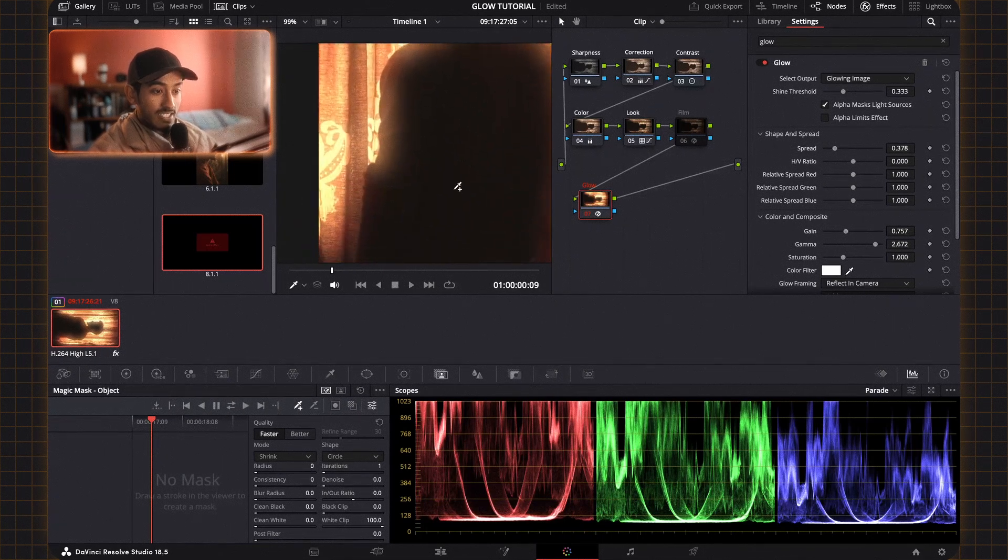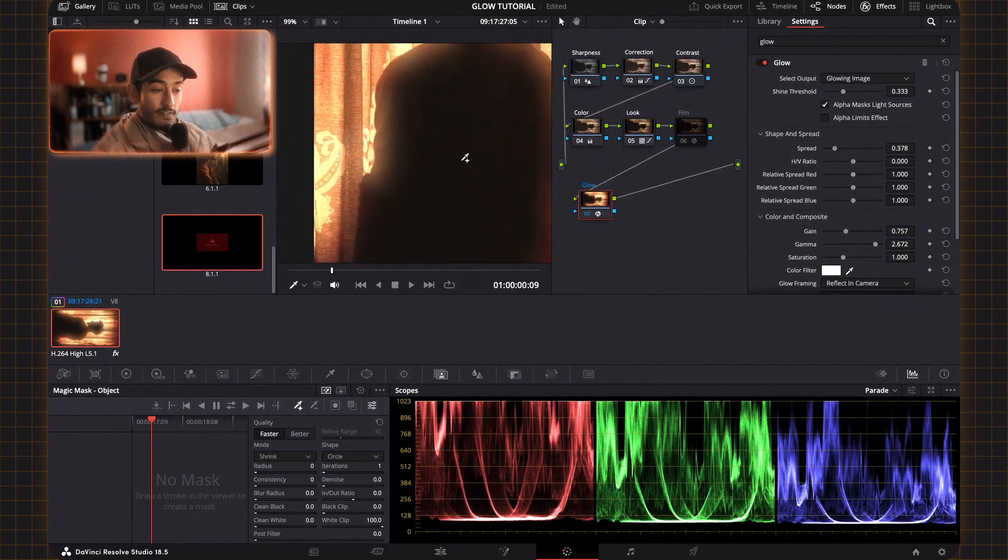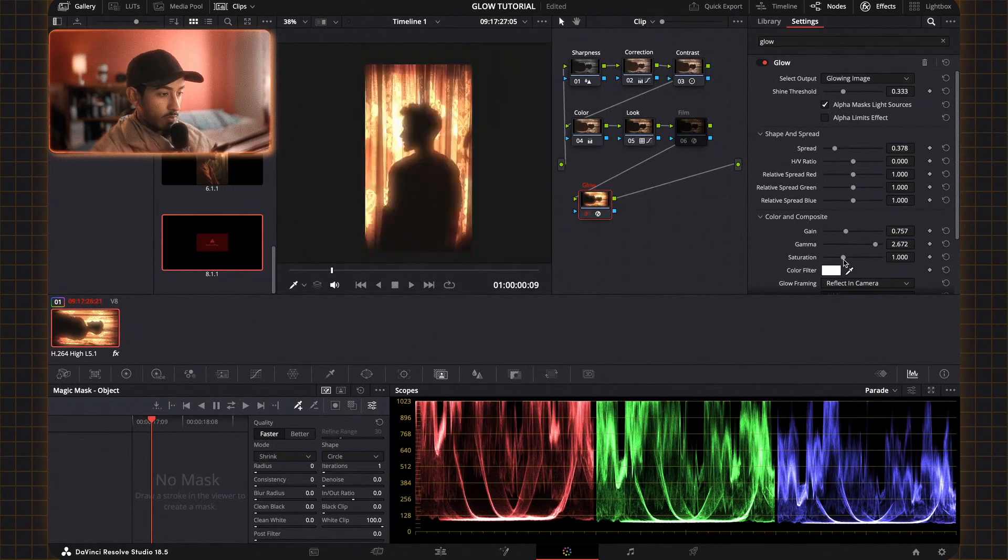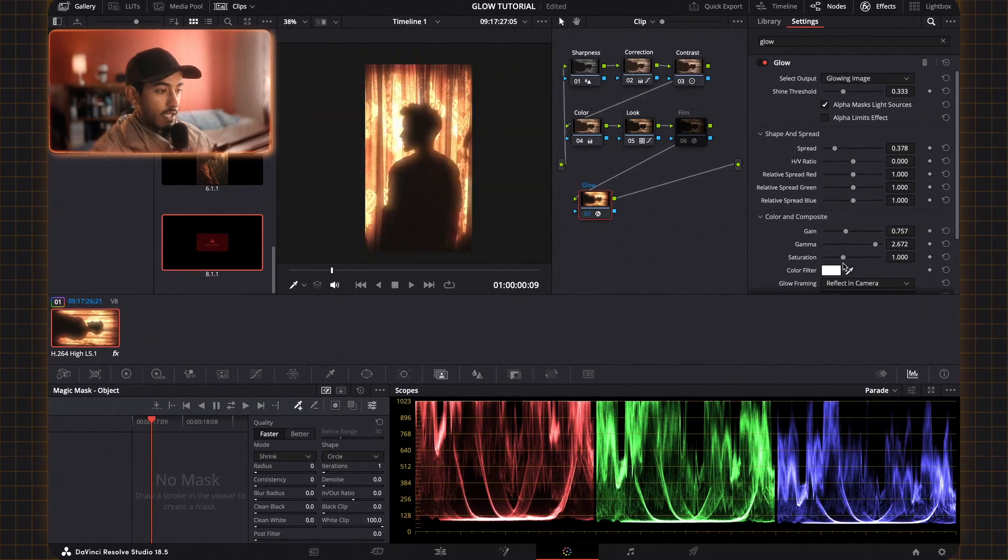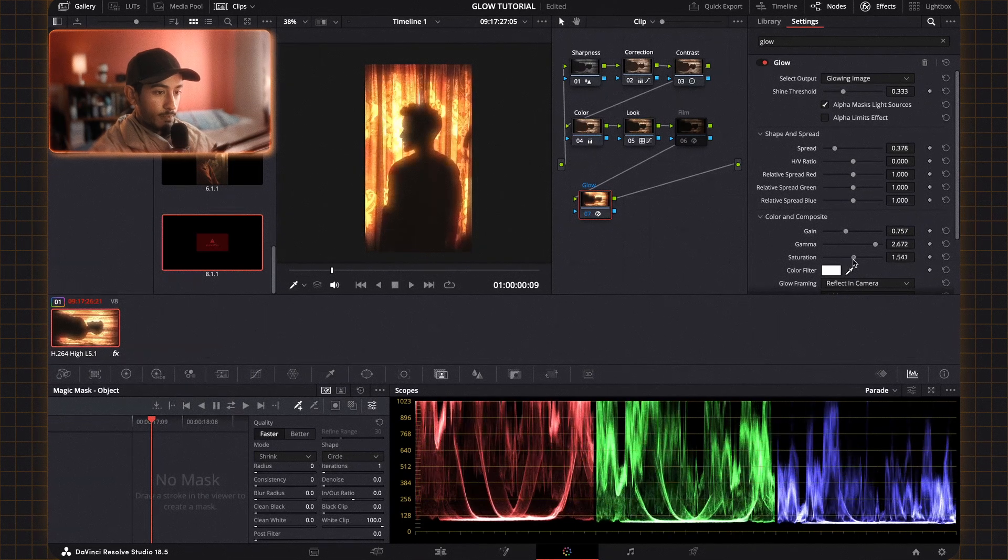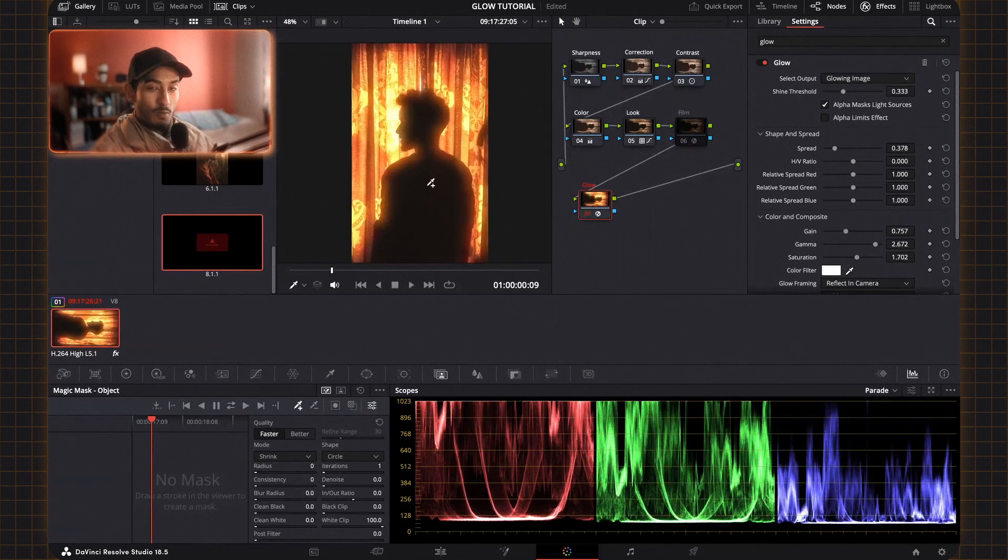And as you can see this is definitely not realistic. This is very stylized. And as for the last one saturation, this basically saturates the glow effect. So I'm going to pump this up.